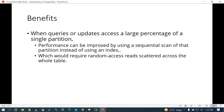When queries access a large percentage of a single partition, performance can be improved by using a sequential scan of that particular partition instead of using an index. This is going to be really beneficial when the table is very large and would otherwise require random access reads scattered across the whole table. Instead, you read the data in a sequential scan from the number of partitions based on that particular table.